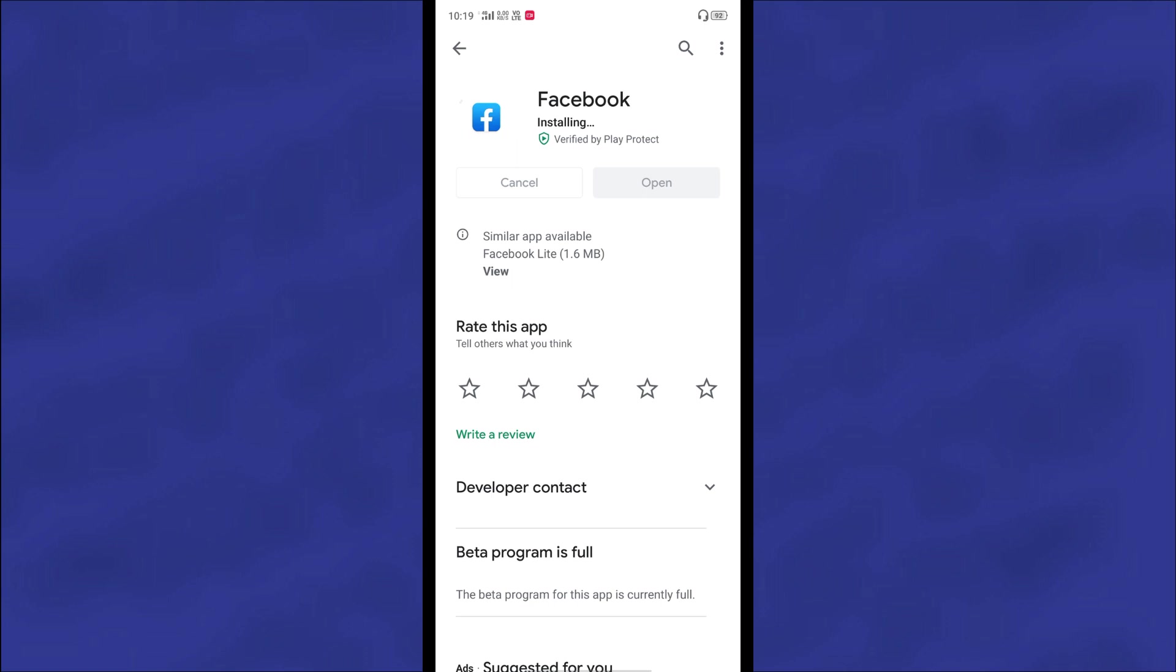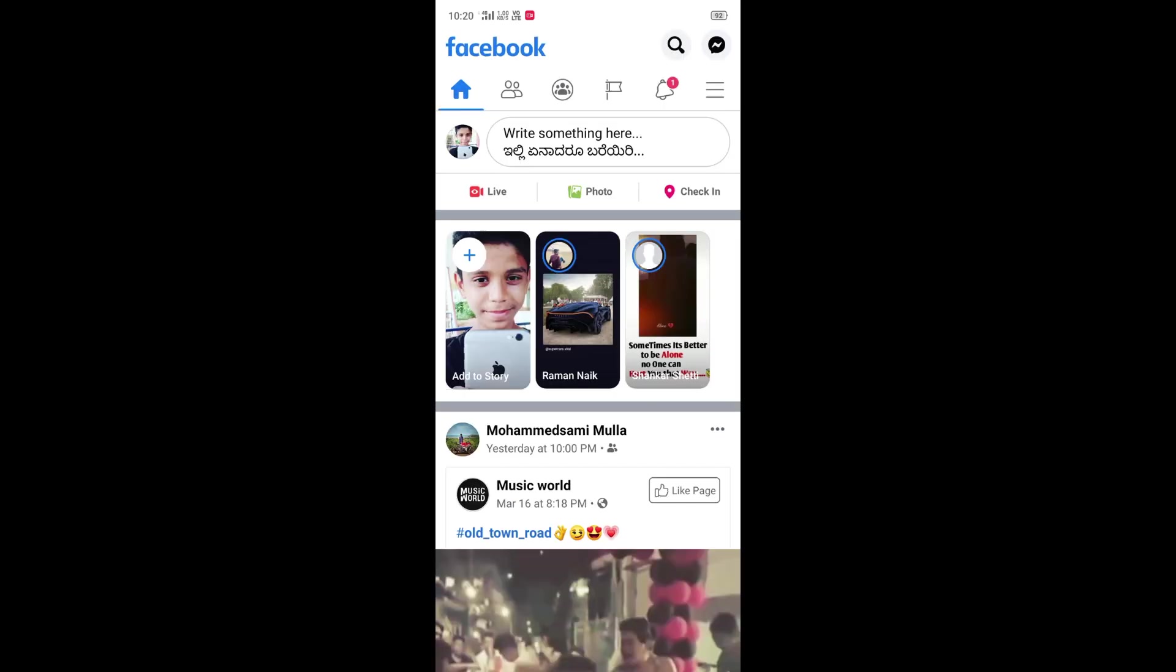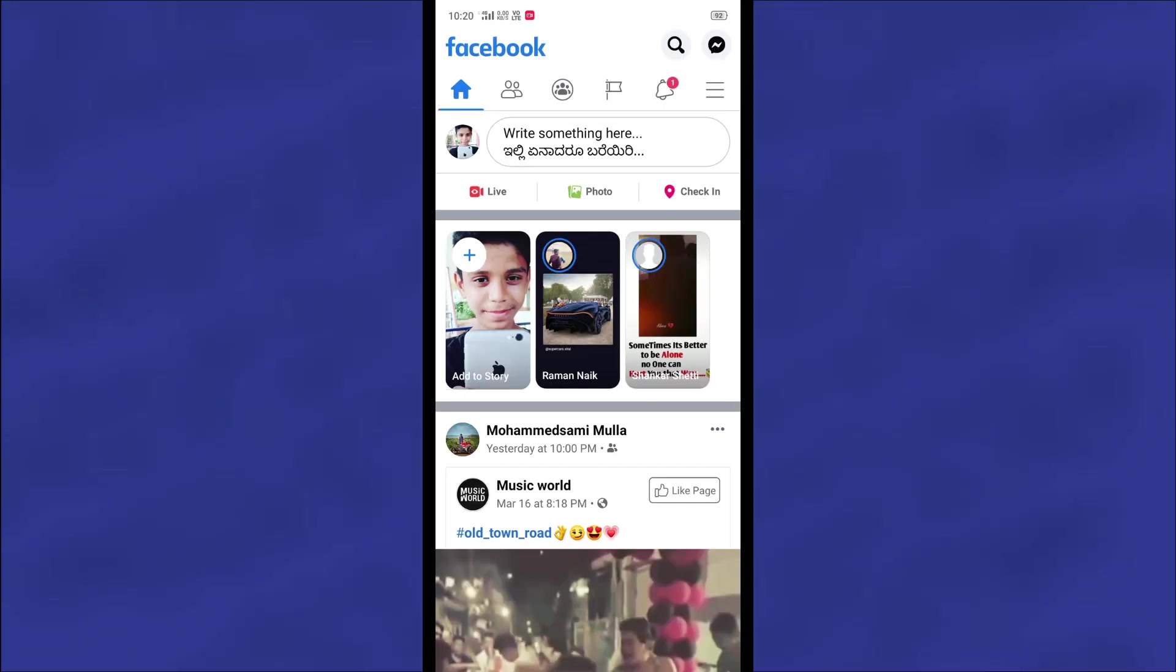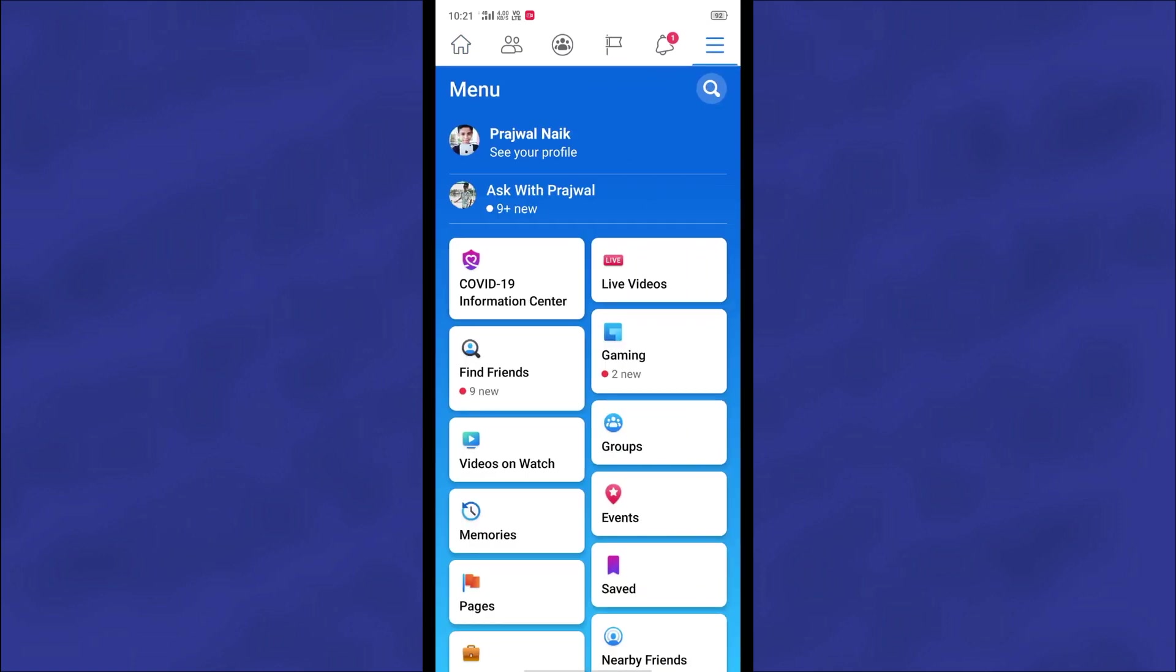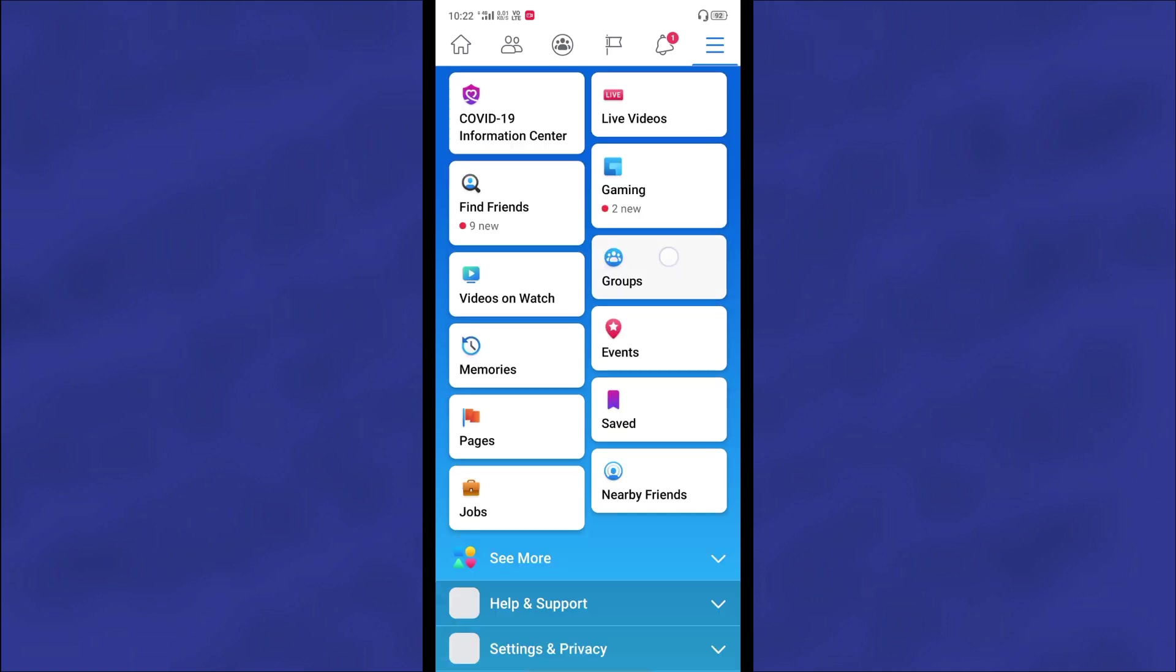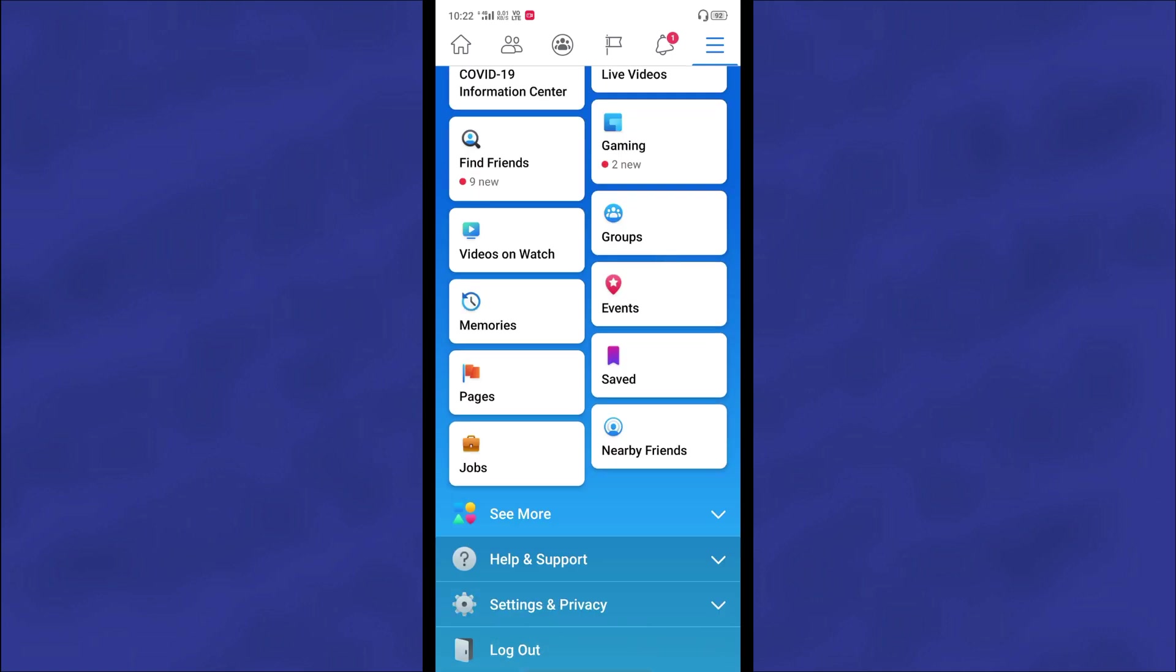After updating Facebook application, just open it. And then you can see there are three dot lines here, so just click on it. And after that you will get this kind of interface, so just scroll down and then click on the Settings and Privacy option.